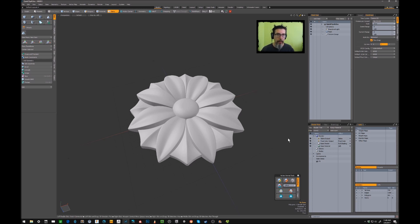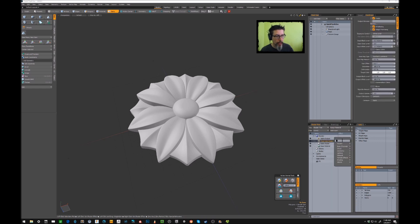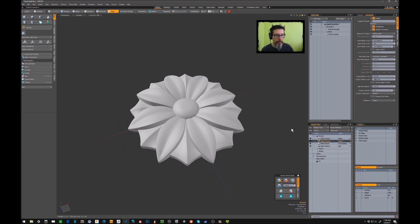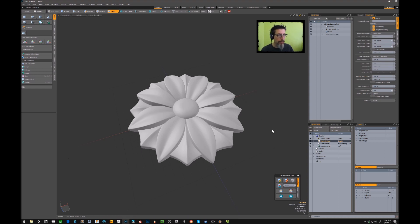We don't need a final color output for this, so we're going to change this. In the basic channels, choose depth instead. That changes that to a depth output. Now, we're going to come back to this in a bit because there's something we have to change, but first we have to get the camera set up.